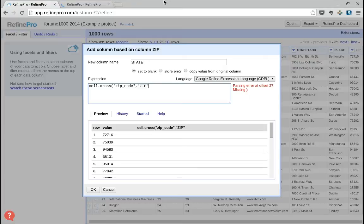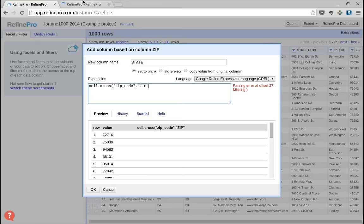Basically, go in the zip code, look for 72716, and import the state.